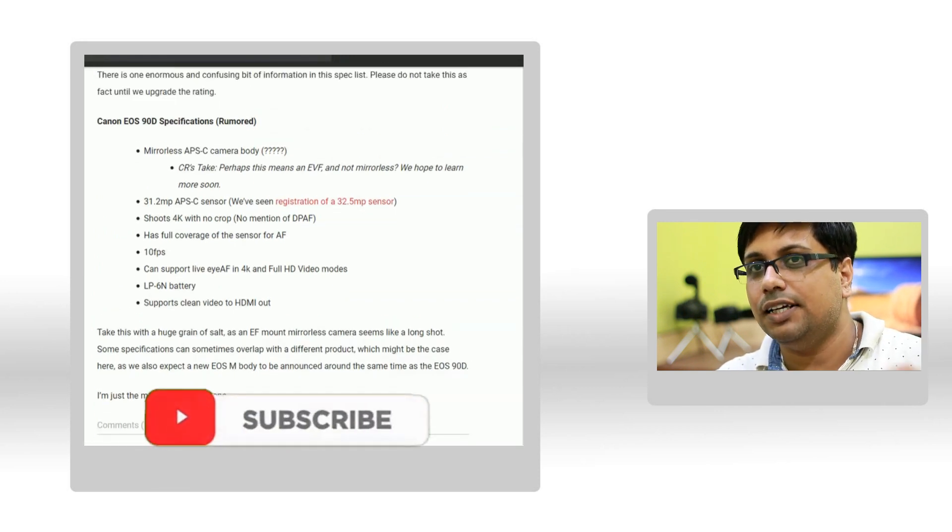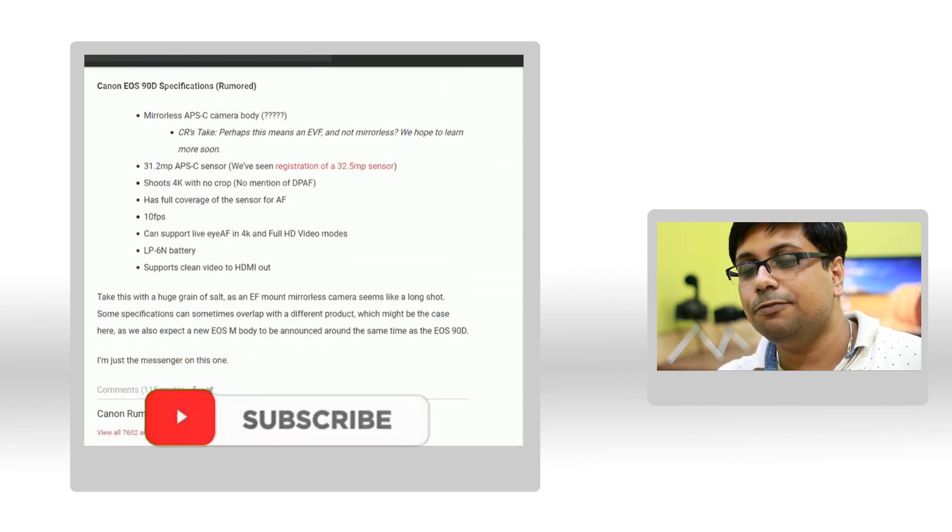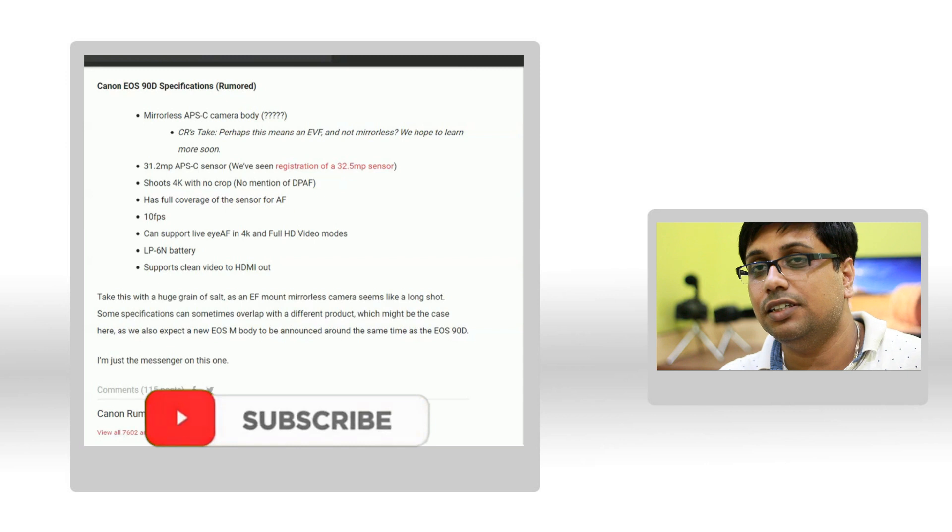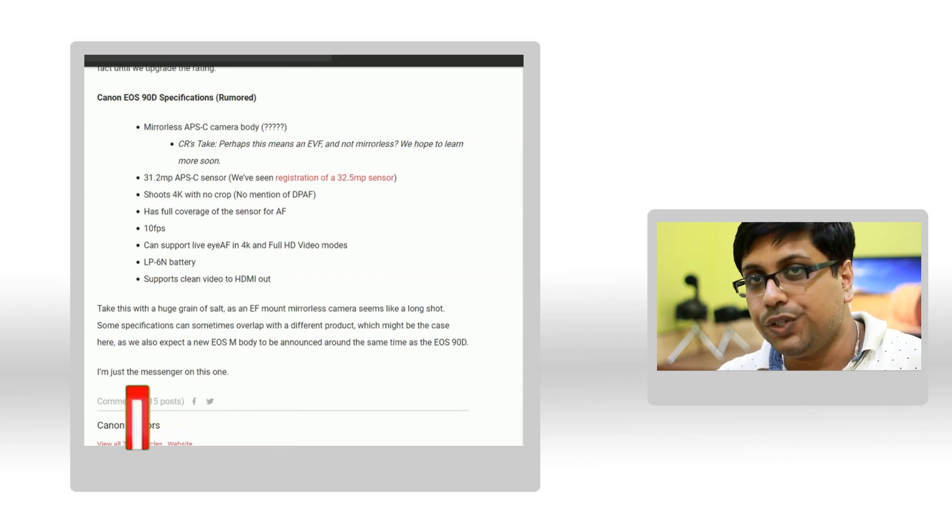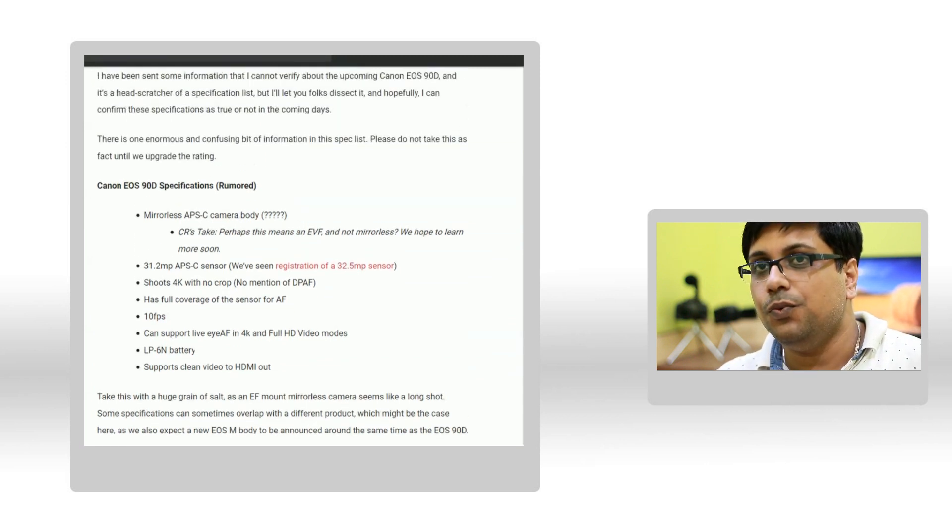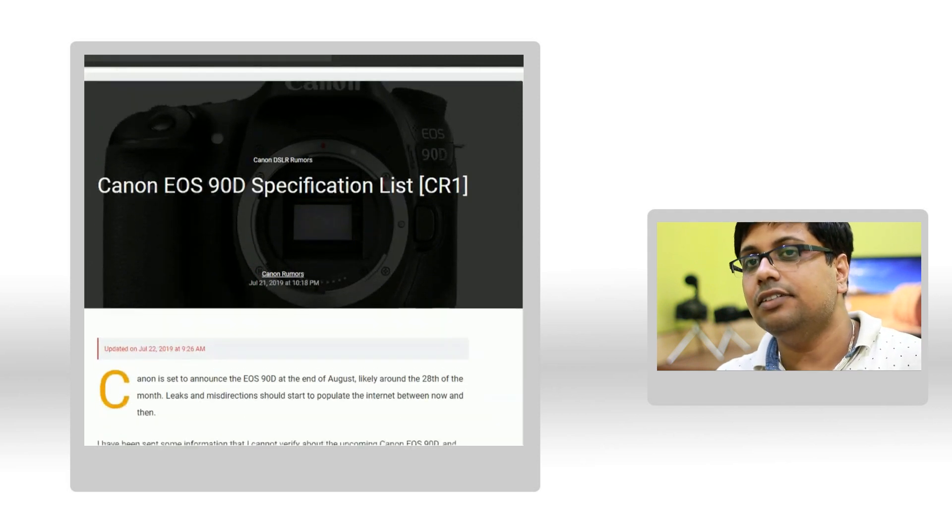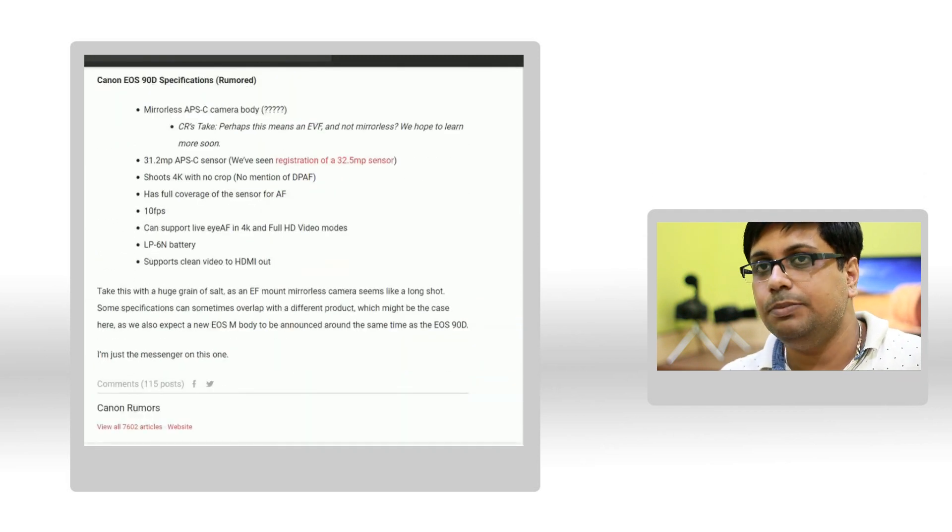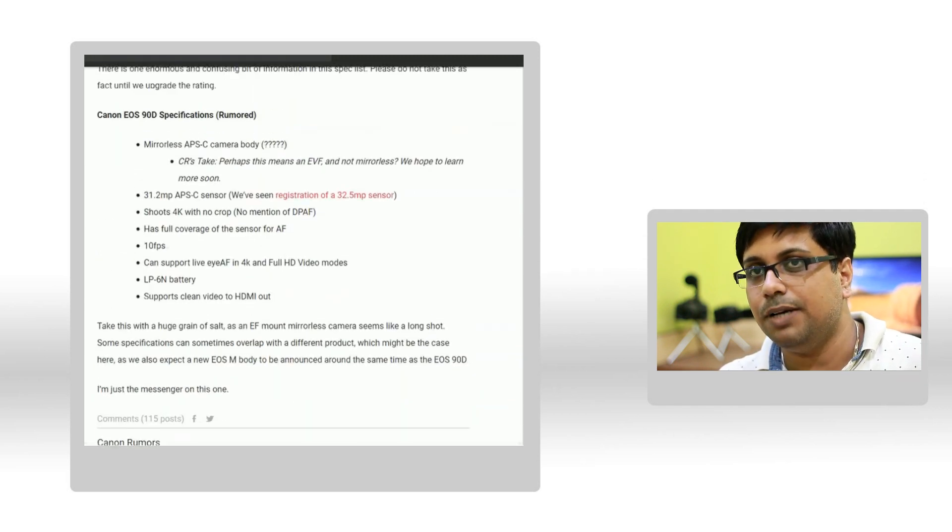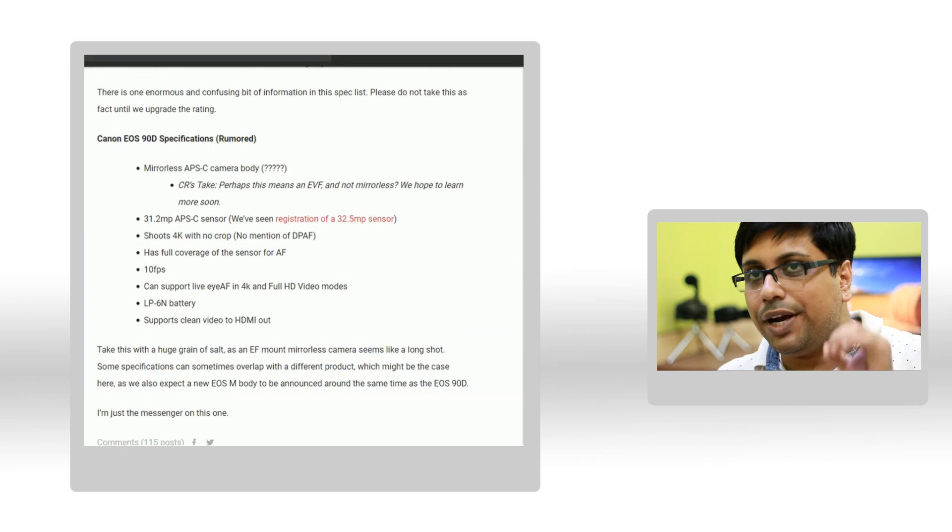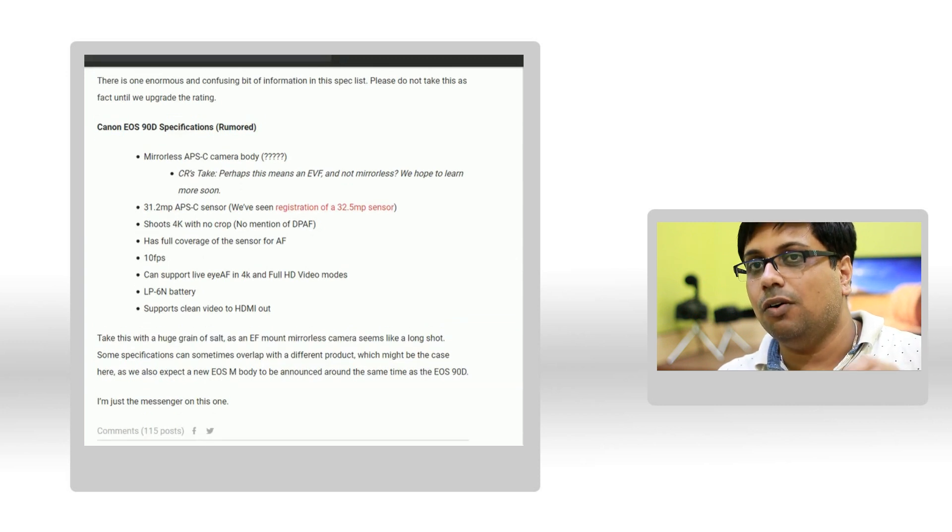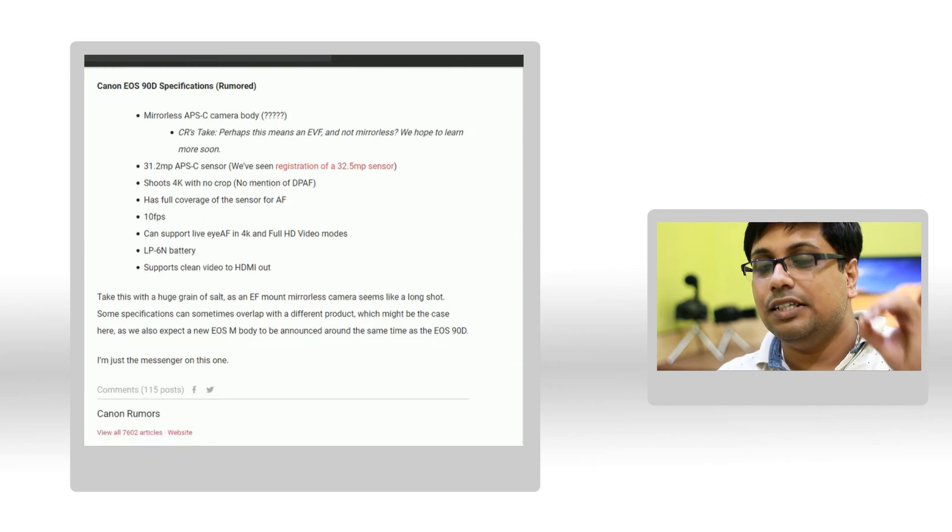According to the rumored specification, the camera is said to carry a 32 megapixel sensor at 10 frames per second continuous shooting mode with 4K video mode without any crop, and the camera uses LP-E6N battery.